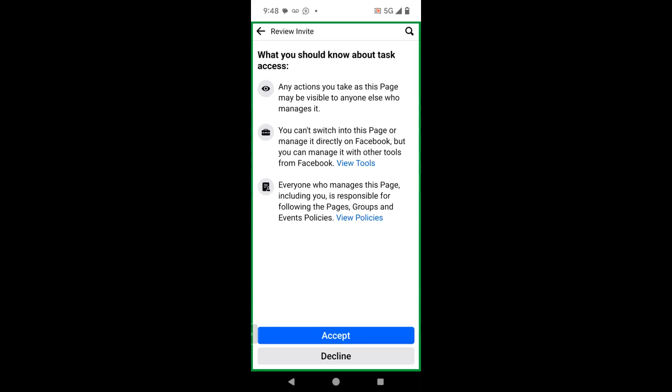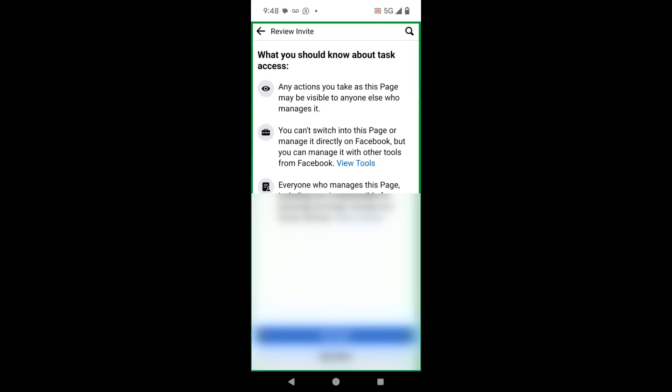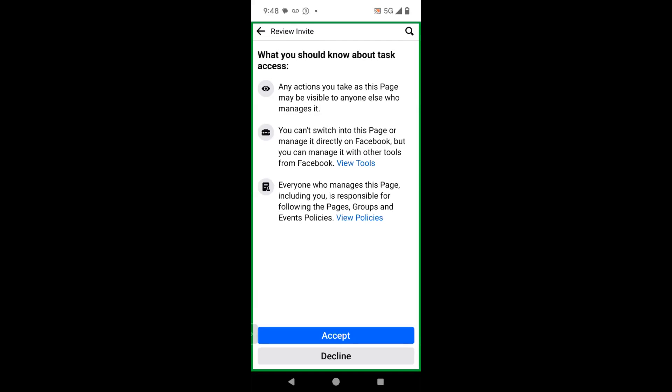It says you can't switch into this page or manage it directly on Facebook, but you can manage it with other tools from Facebook. And honestly, I don't agree with that because I switch into clients pages all the time. I don't know why it says that unless that's something they're about to roll out. Sometimes you'll read things on Facebook that is not true, but then they end up rolling it out later. You can click on view tools, which is probably going to take you to the professional dashboard, which has a number of tools where you can schedule posts and do all types of things within Facebook.